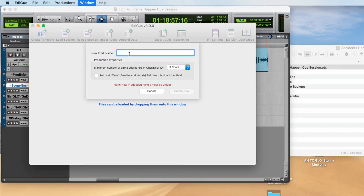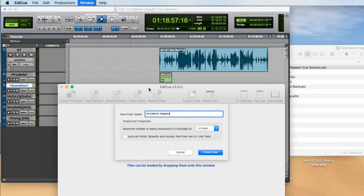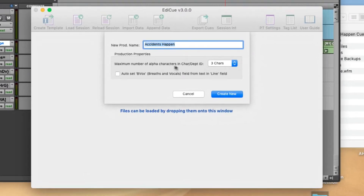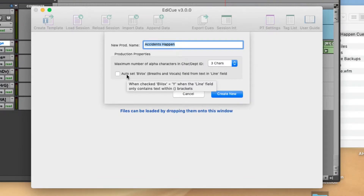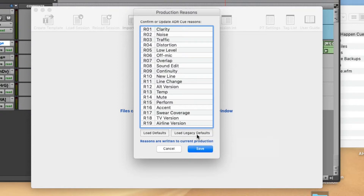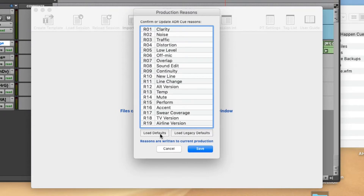We don't have any production set up on this machine yet, so we'll call this Accidents Happen — naming it exactly the same as what we set up in the first clip. Here we also tell EdiQ what our maximum character or department ID length is. We can set up whether Bevox cues are set automatically from the text within the line — I'll leave this unchecked so we can set it manually. Here we confirm the reason numbers or reason tags we're going to use for this production. If you're creating a production for a cue session started in EdiQ version 2, you'd click Load Legacy Defaults. But for this one we'll use the new version 3 defaults.